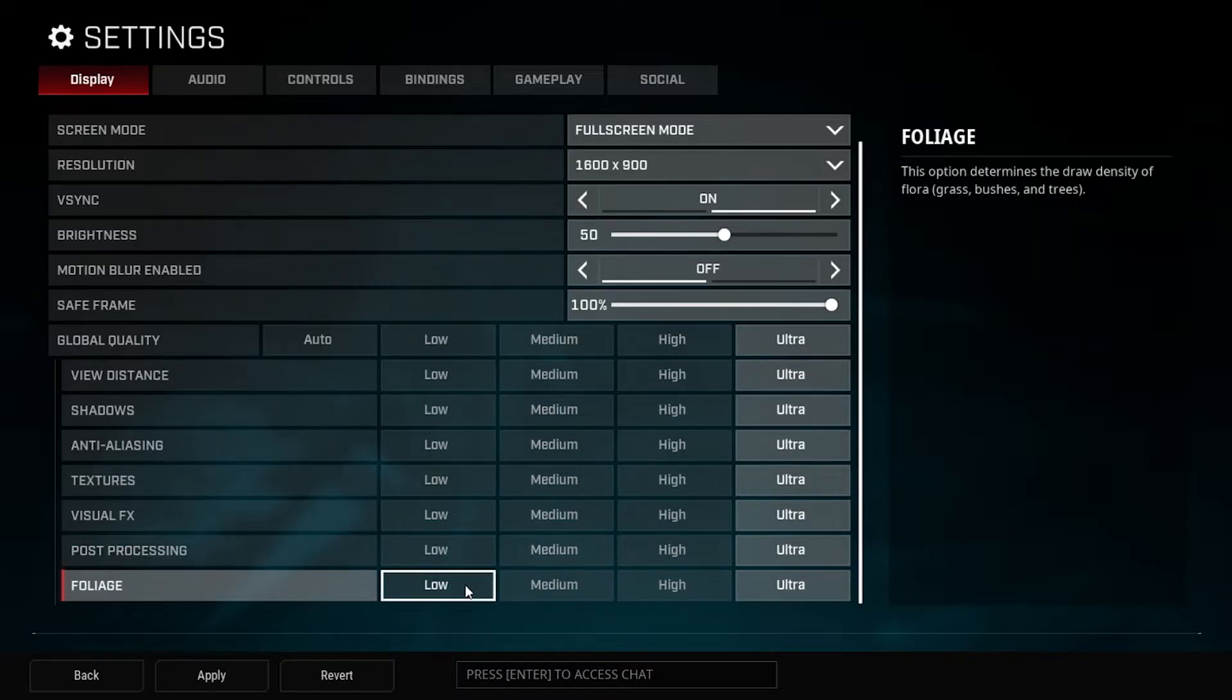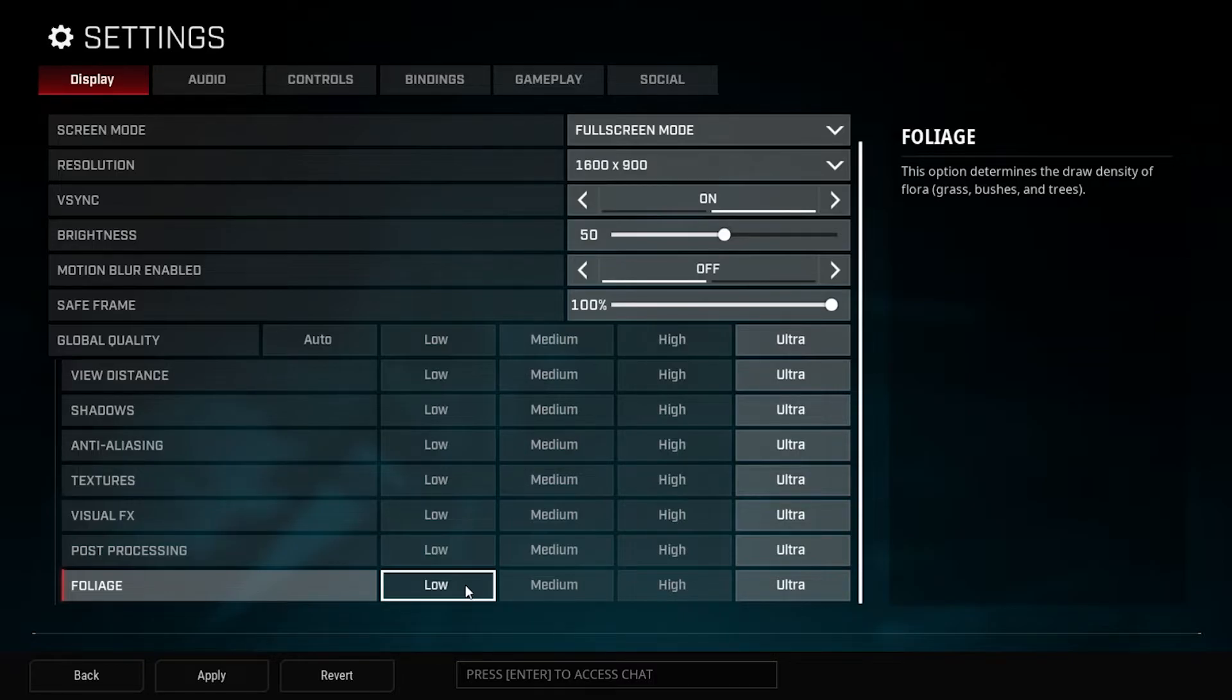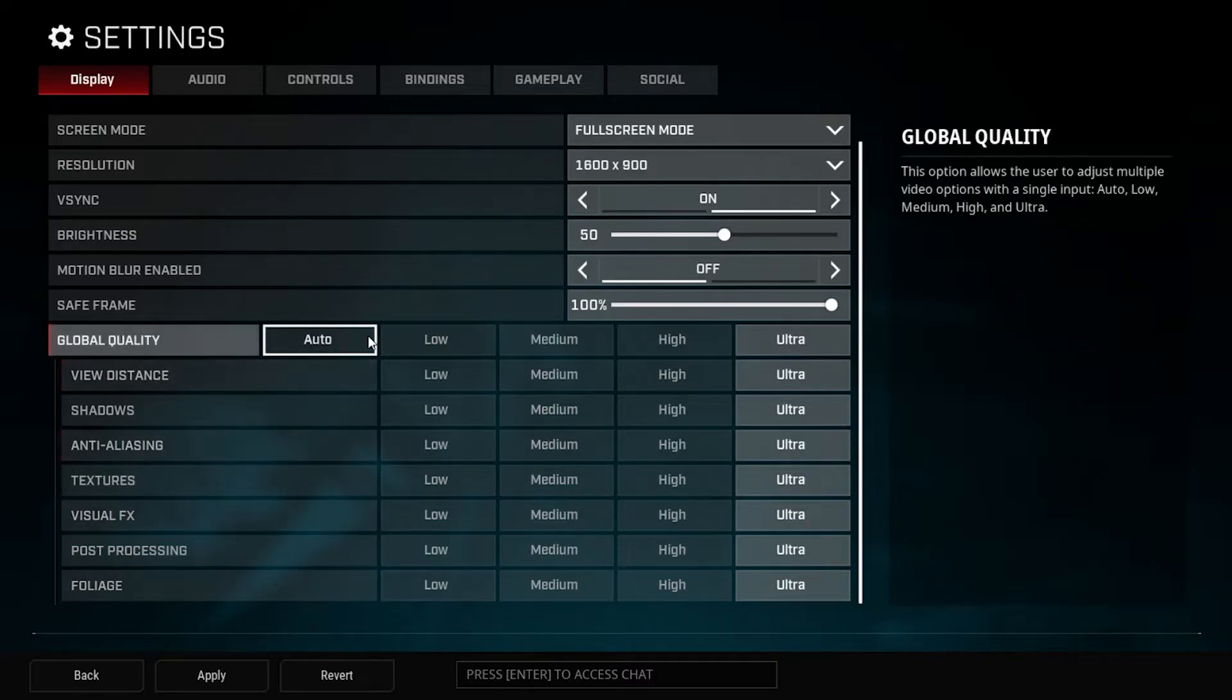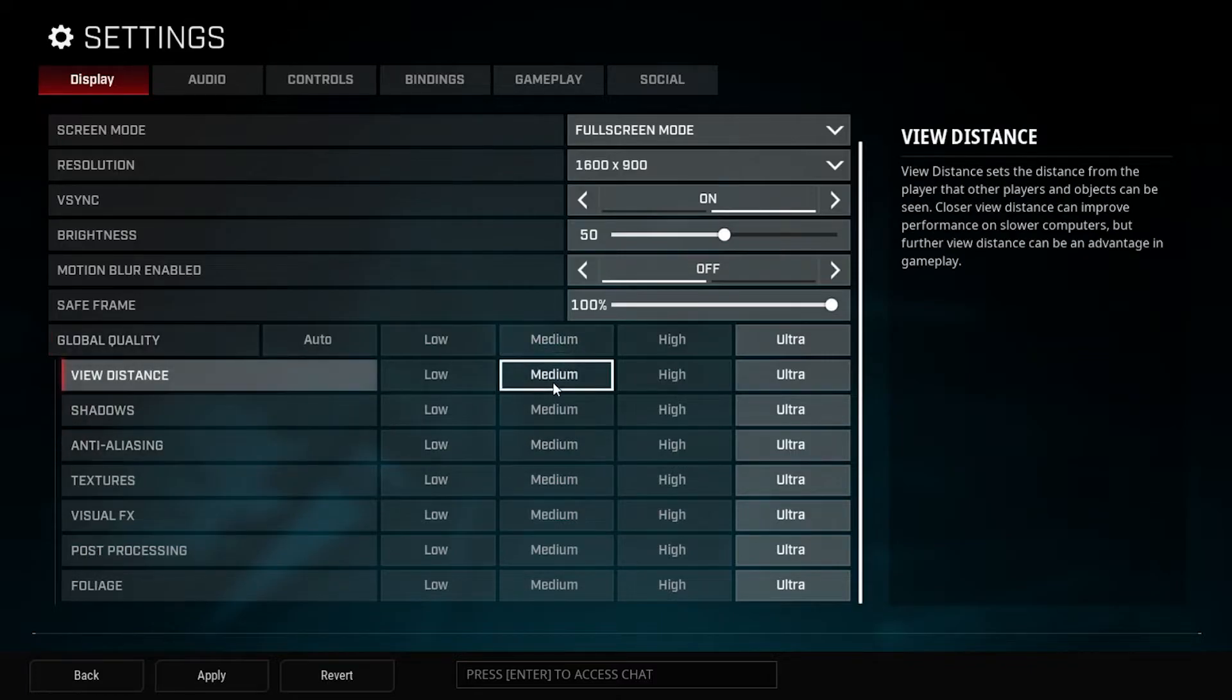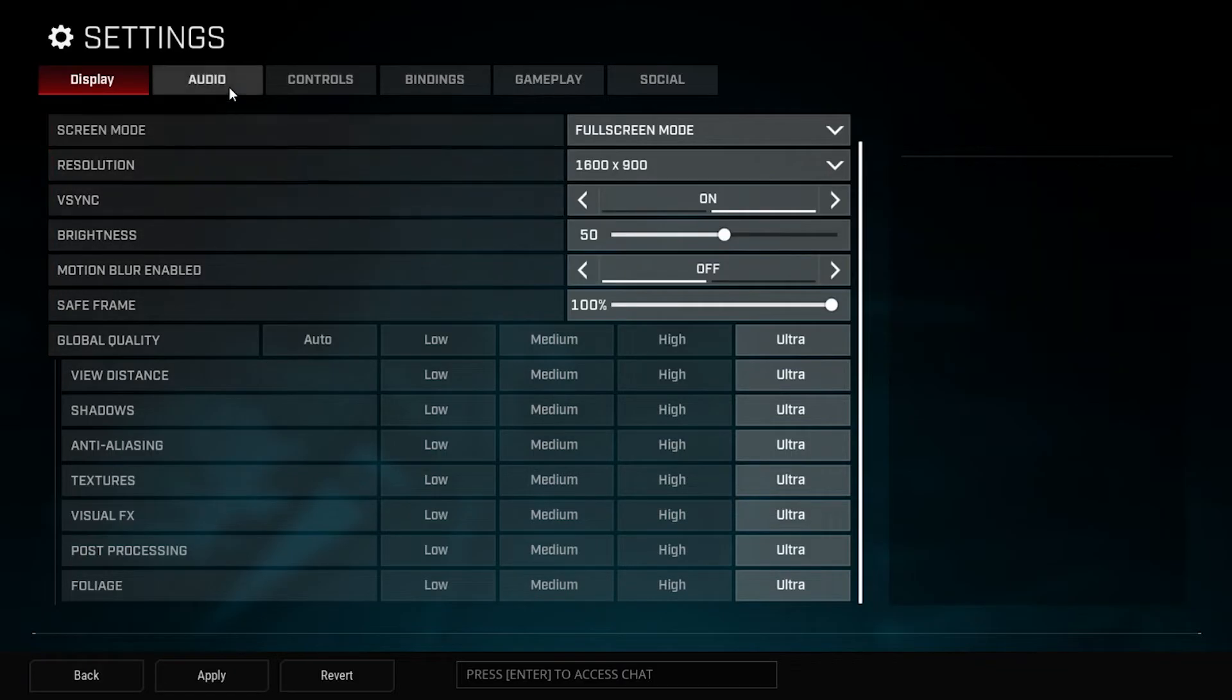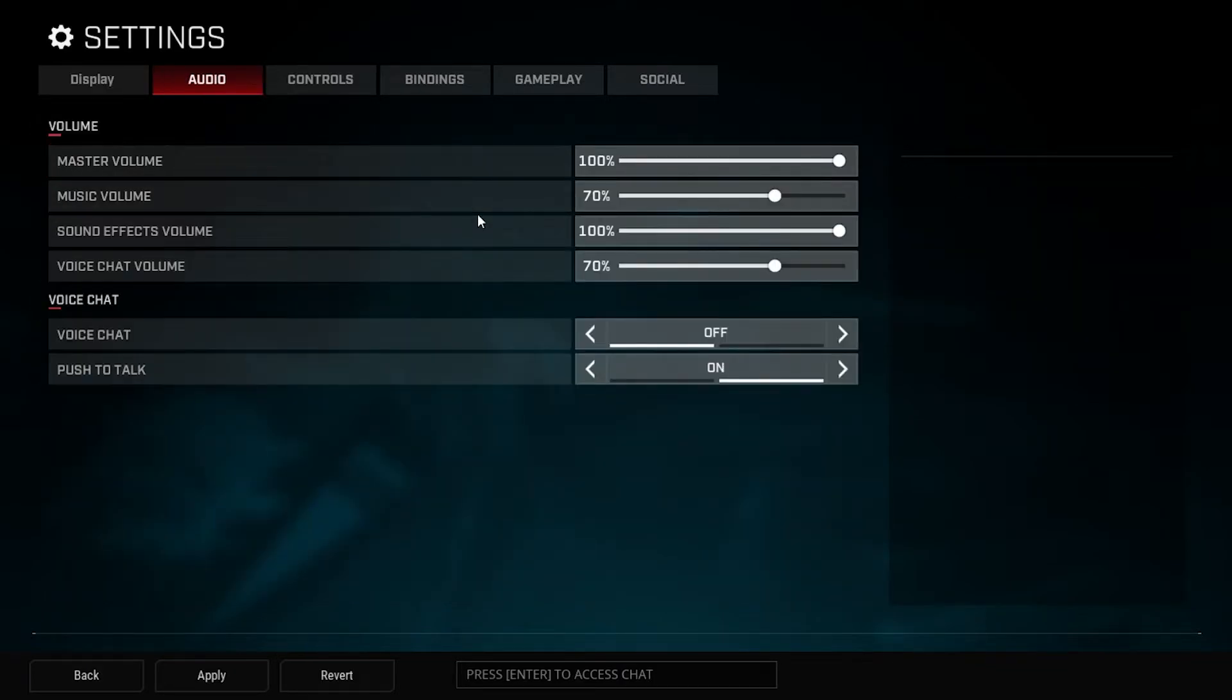And foliage, you can definitely turn this down to low and you won't be hurting at all. So in my opinion, the only one of these that you really need to keep high if you can, maybe anti-aliasing you can keep a little high, and then the view distance. Those are the two that I think are really important here. The rest you can kind of live without.